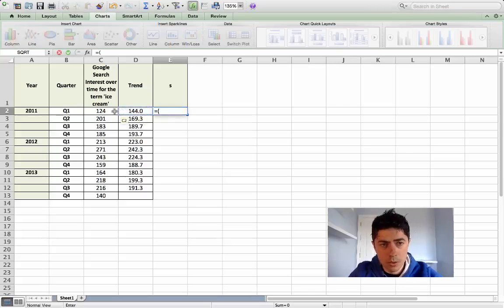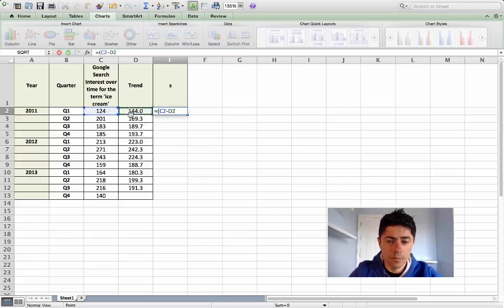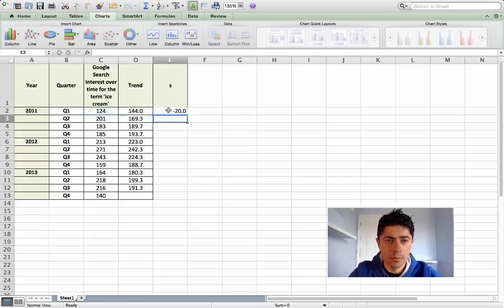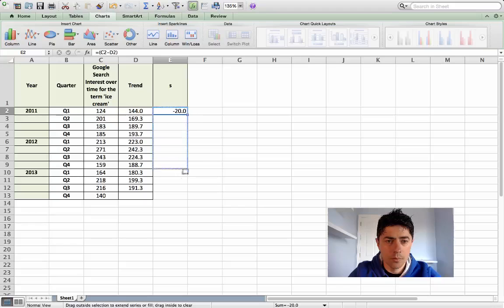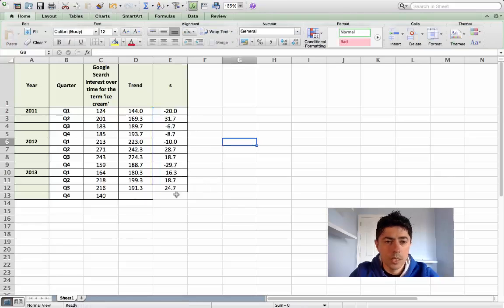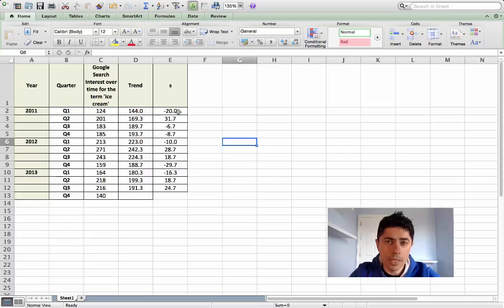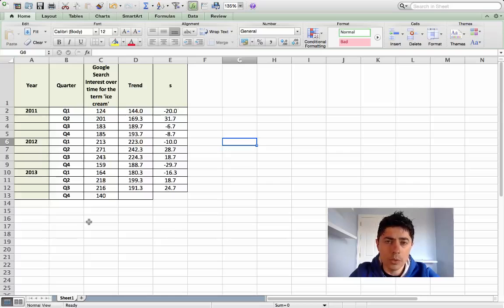Quite simply, s is equal to y minus t. We can't do quarter four for 2013 because we don't have trend data, so we'll worry about that later on. We're going to use these s values to help us find the average value or the likely value of the seasonal component in the year 2014. We're going to average up each of these individual quarters.